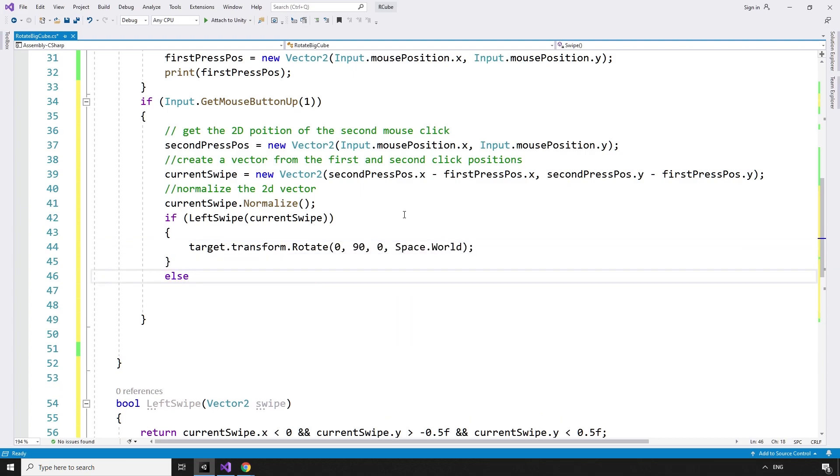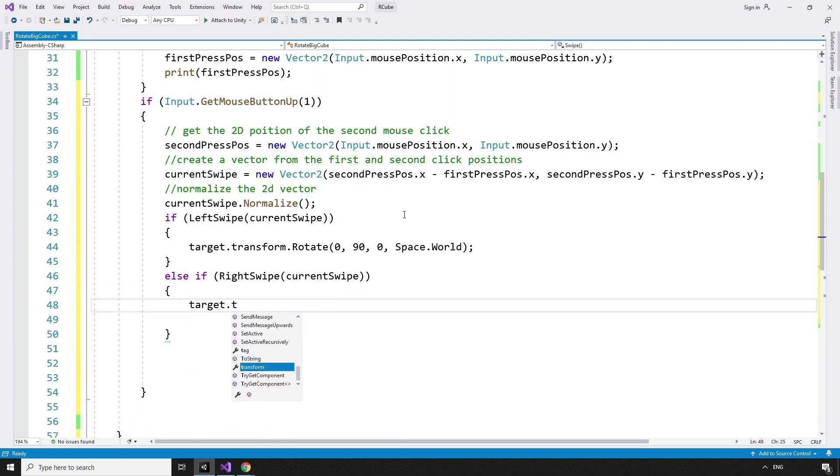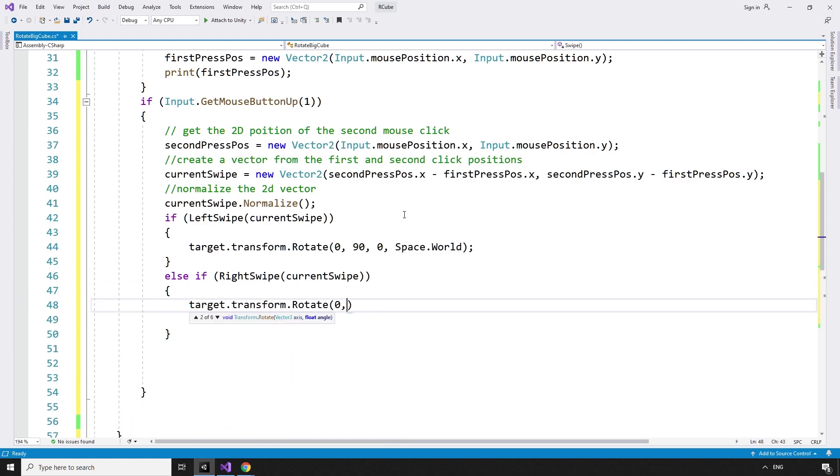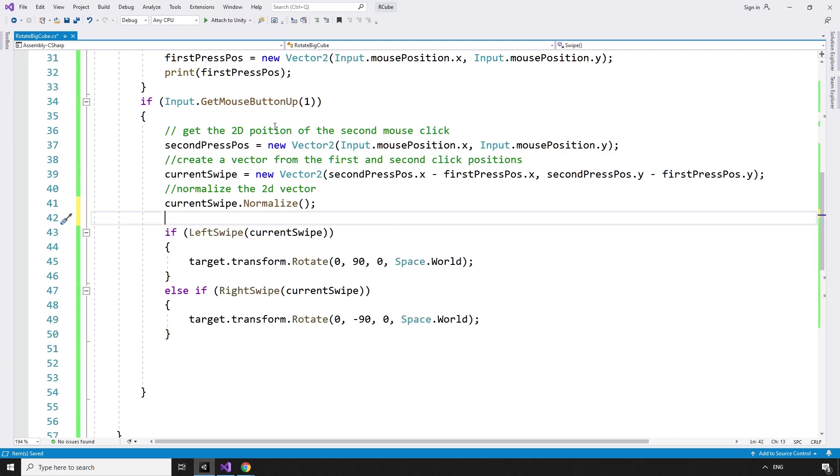Else if rightSwipe currentSwipe. If the currentSwipe is a rightSwipe, we can rotate by negative 90 in the y-axis. target.transform.rotate 0, negative 90, 0, in space.world.